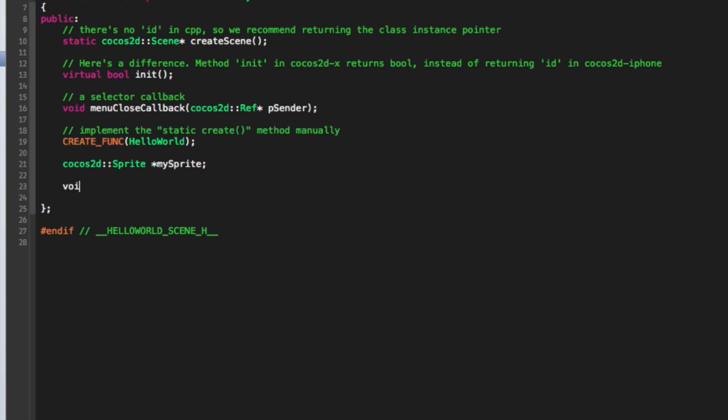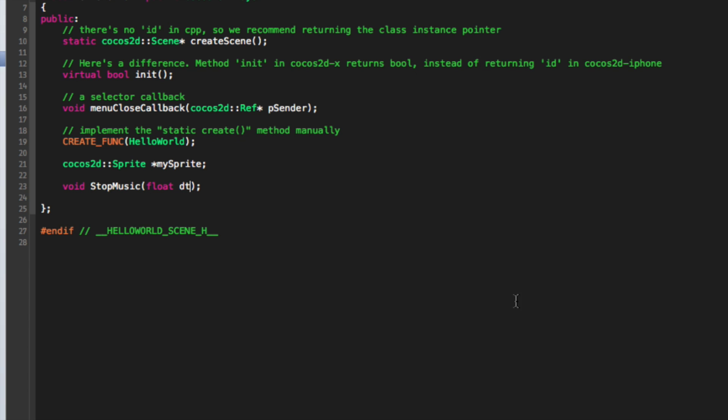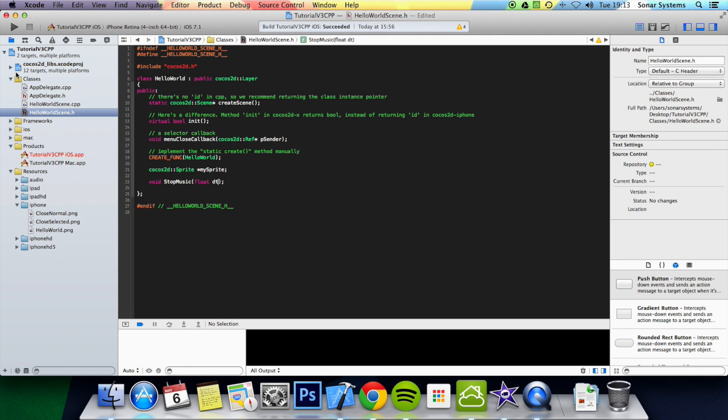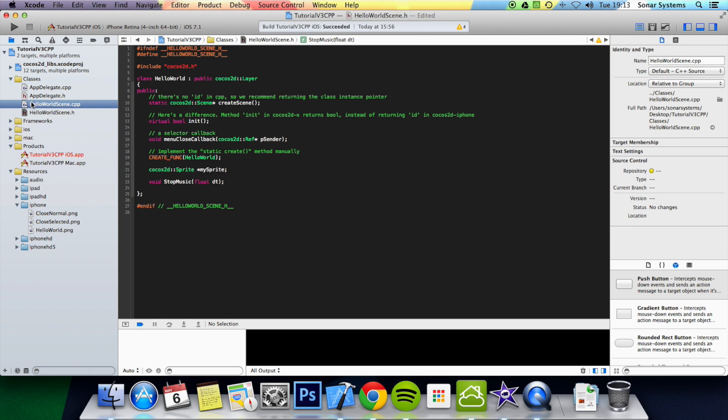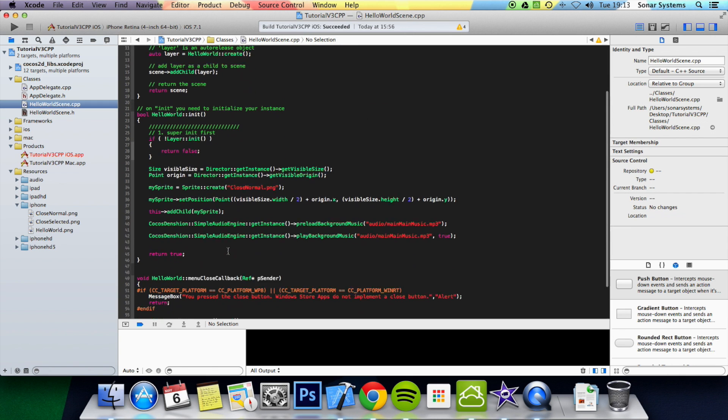So we are going to say void stopMusic float dt, and then we are going to go to HelloWorldScene.cpp.